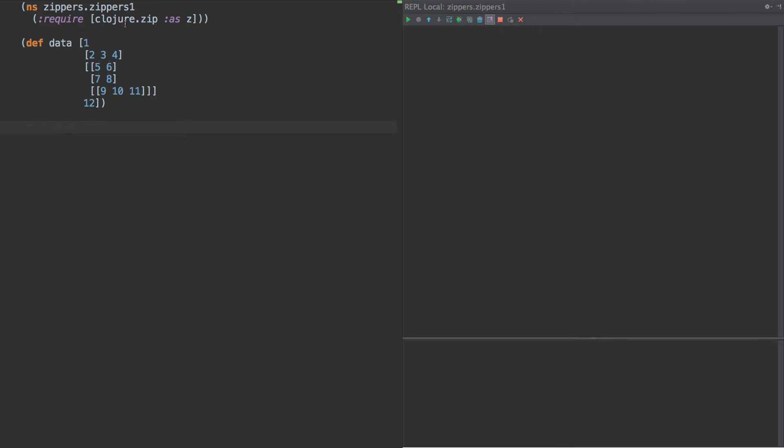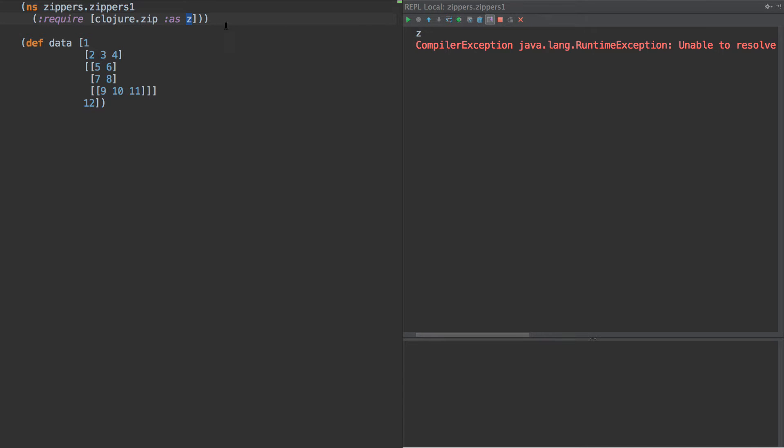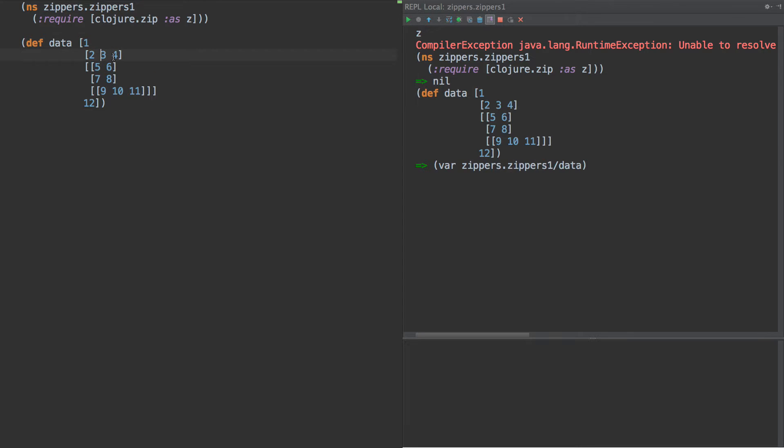So first of all, this is part of core Clojure. It's with any Clojure install. I'm not sure when they were added. I think it was back in version 1.1. So they're a pretty old feature and they're also pretty cool. So here we have these zippers and we're going to pull them in as z here. And we have this data structure here.